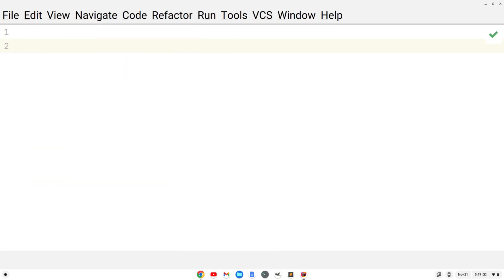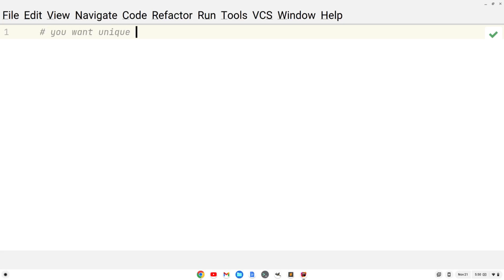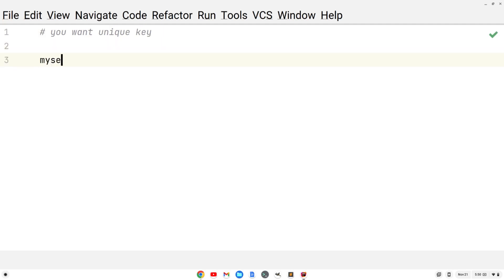We've got our file, and we're going to create a hash. For a hash, you do want unique keys. So let's make a comment here: you want unique keys. And let's create a hash — we'll call it myself. I'm going to say myself equals and then use these curly braces.